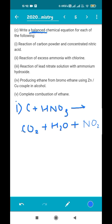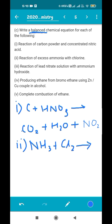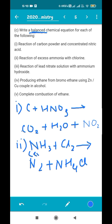The next reaction is excess ammonia with chlorine. This is important because in your book there are two reactions of ammonia and chlorine — one where ammonia is in excess and one where chlorine is in excess, so don't get confused. The reaction is: NH3 (excess) + Cl2 → N2 + NH4Cl. Make sure to write 'excess' for ammonia.